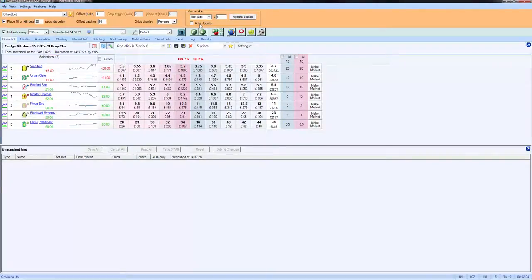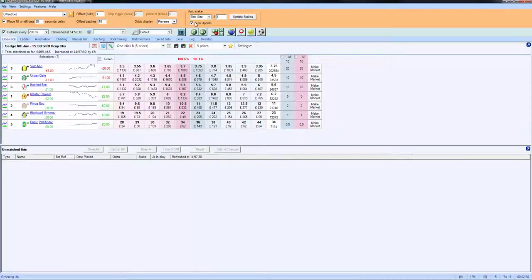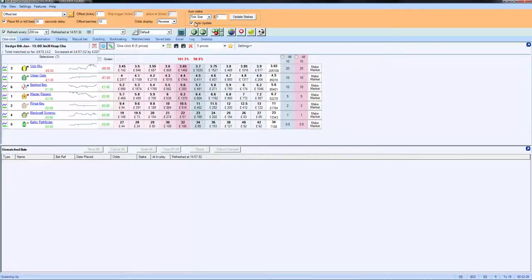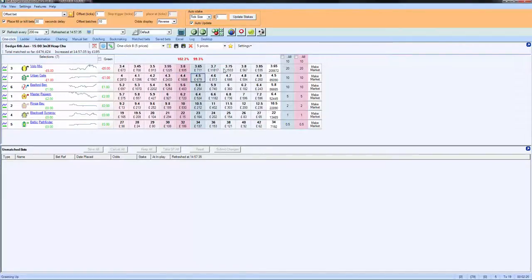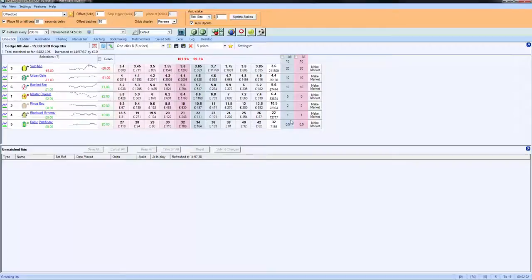Auto-update will automatically update these. So if you tick auto-update, it will keep changing those as you're trading. So if it moves from one odds range to another, that will automatically update for you.